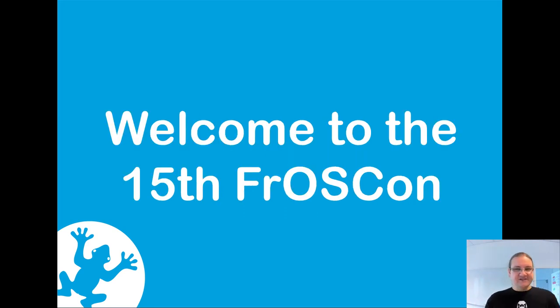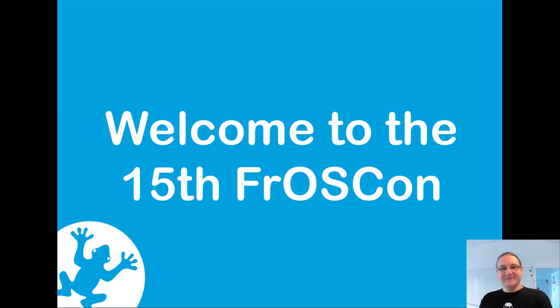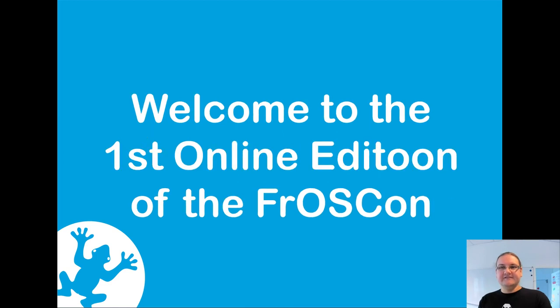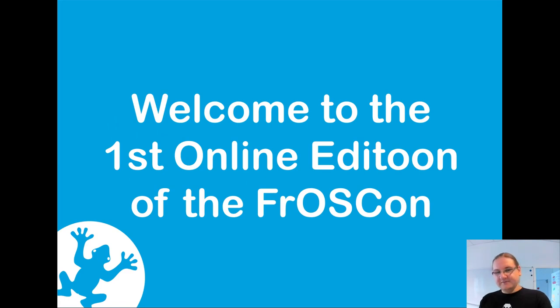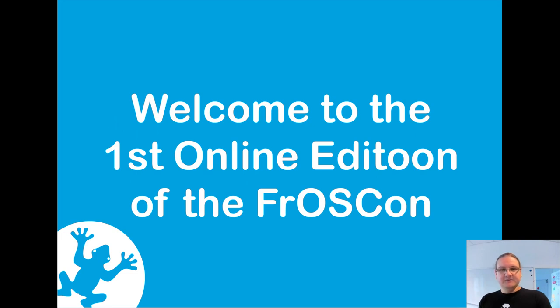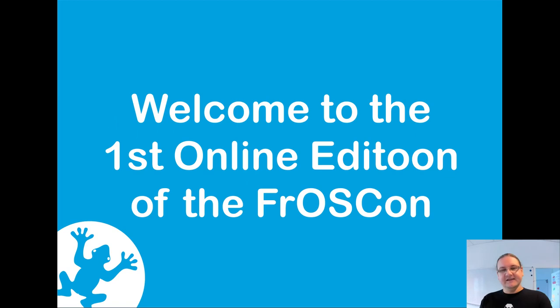It is a special year this year, so we will also have a special conference. We have the first thing in our conference history - the first online-only conference. We hope you will have a nice event because we try to get as close as possible.